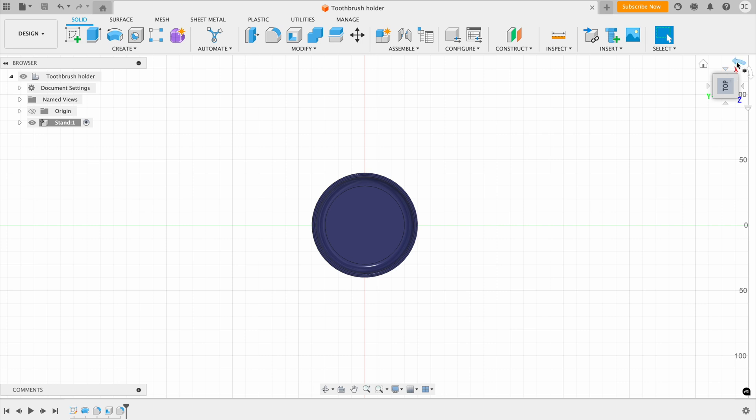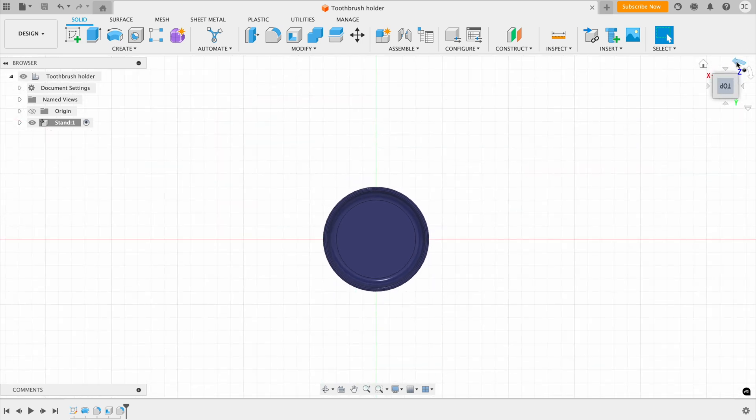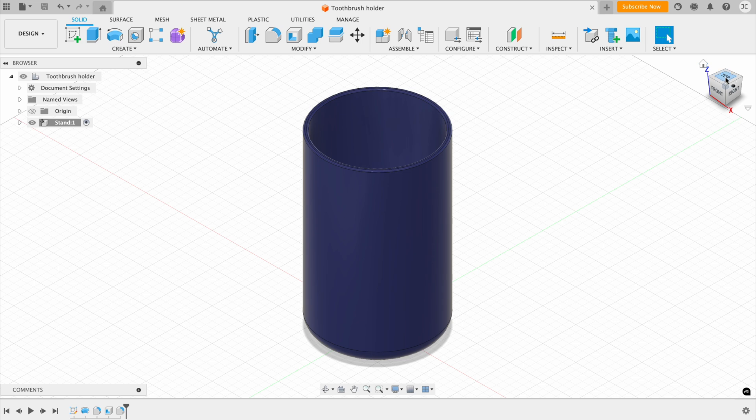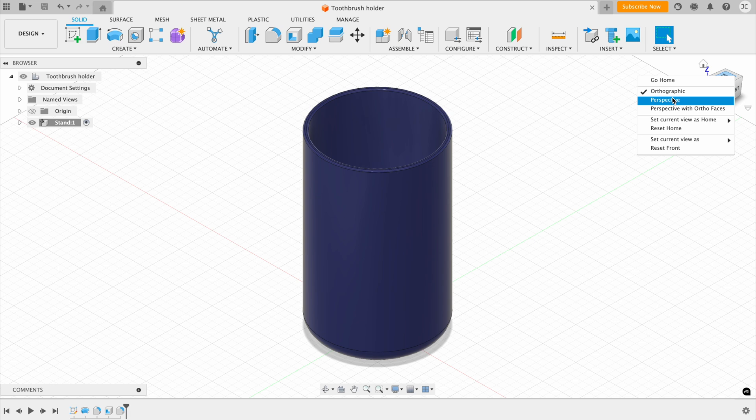If you click on the home icon, it rotates it back to the standard view. You can also right-click on this and you'll get other options, such as changing the perspective and other items.